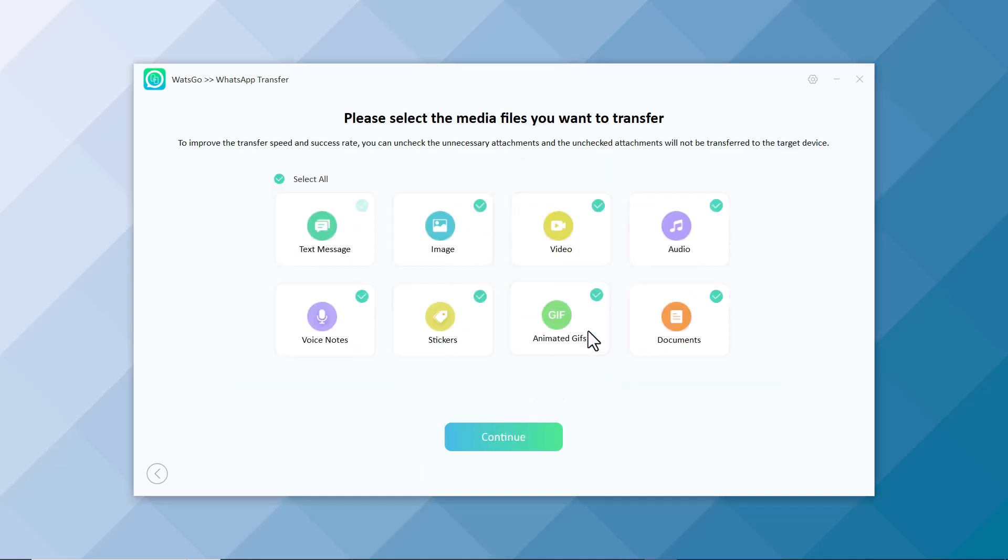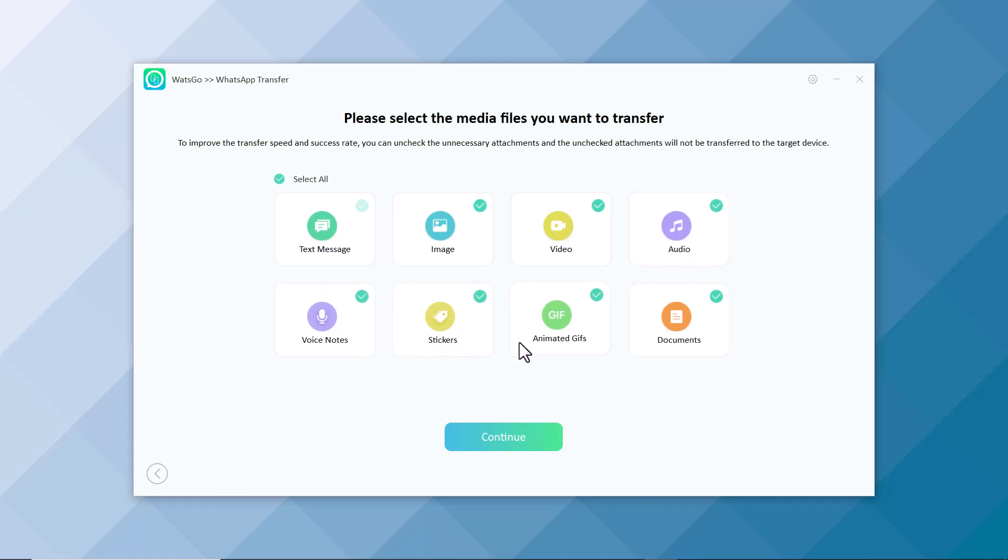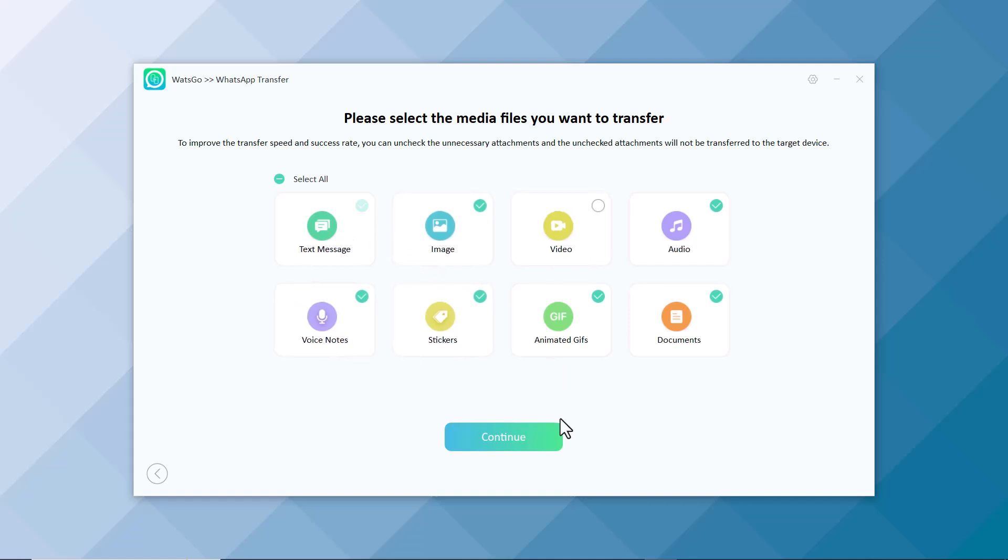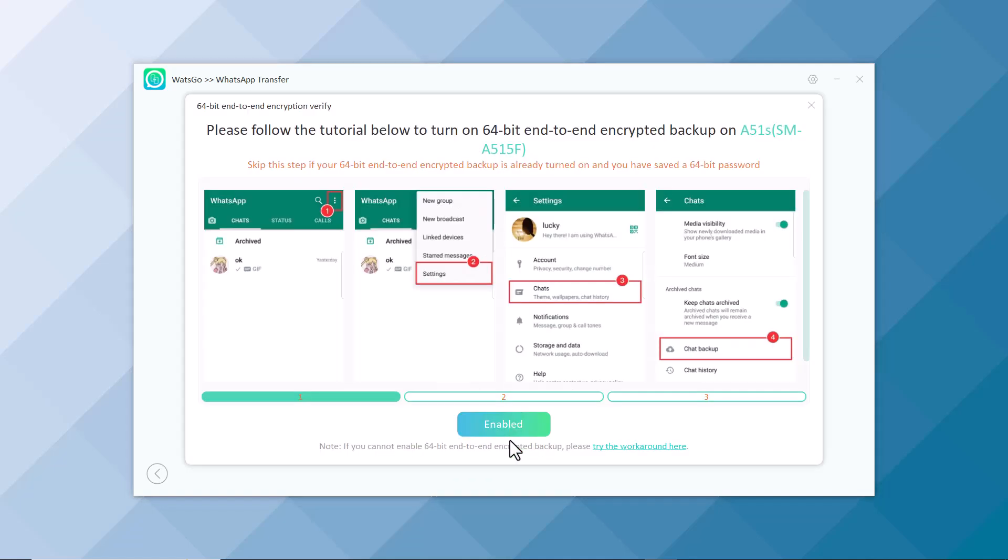Here select the media files you want to transfer like text messages, images, video, audio, voice notes, stickers, animated GIFs and documents. And click on Continue.